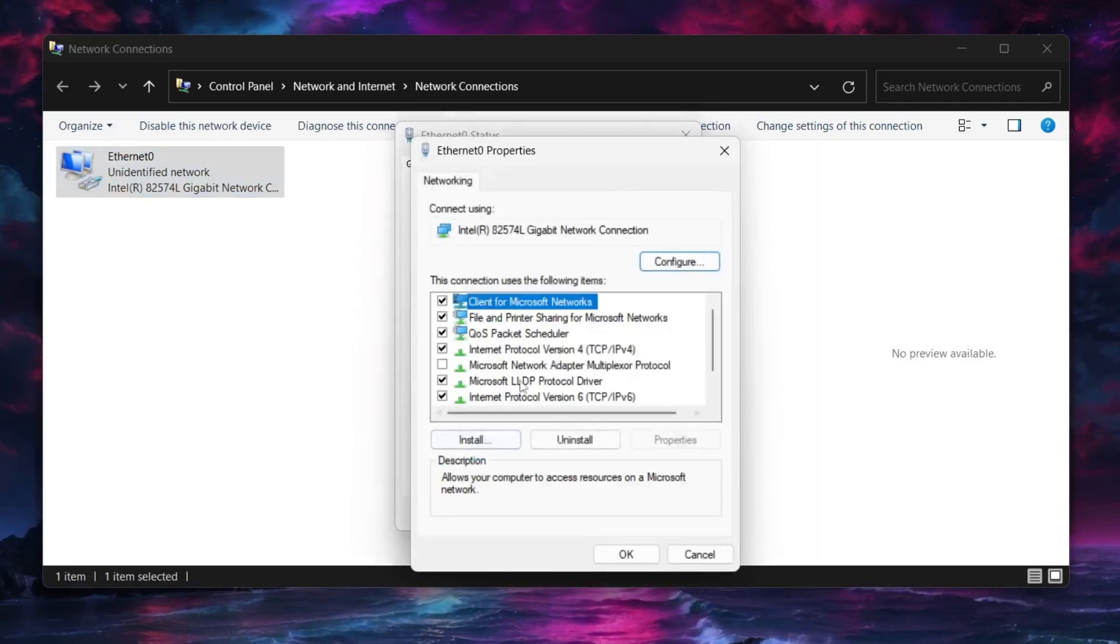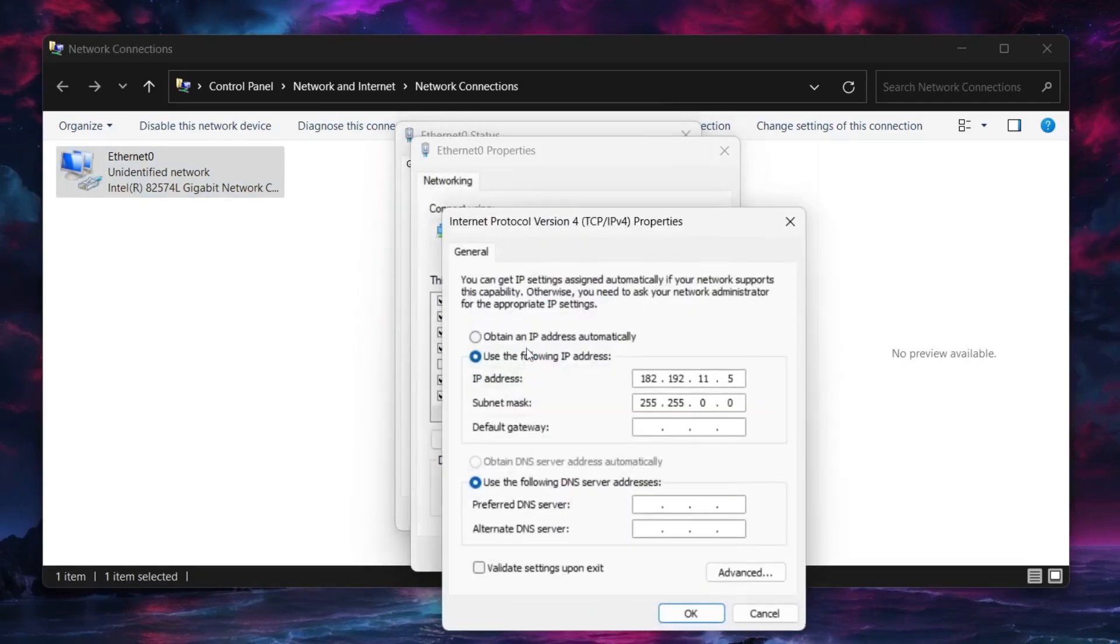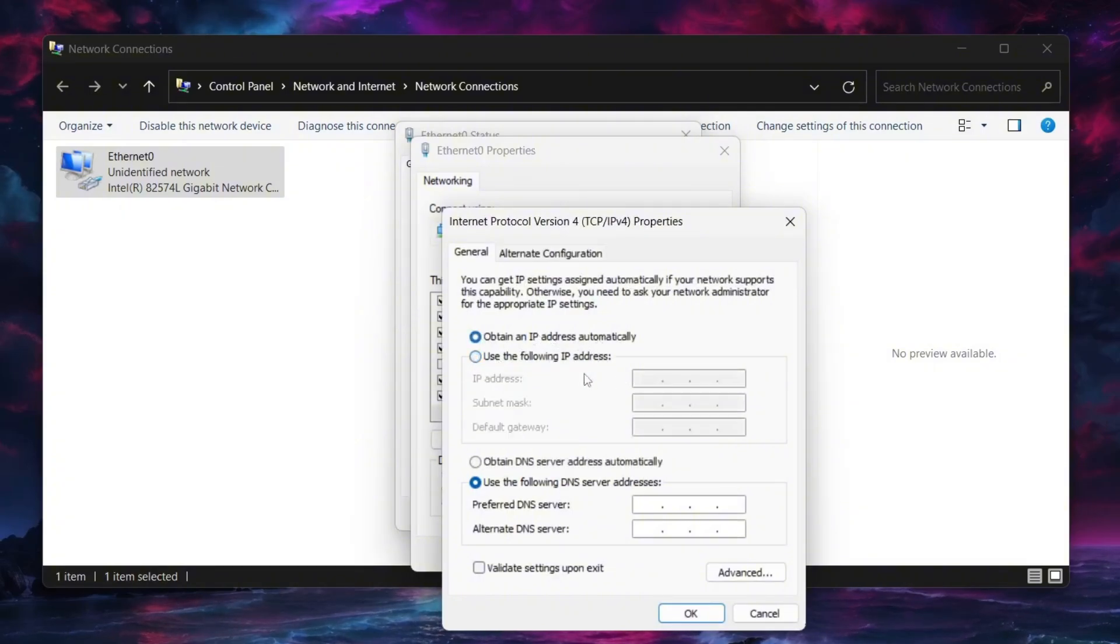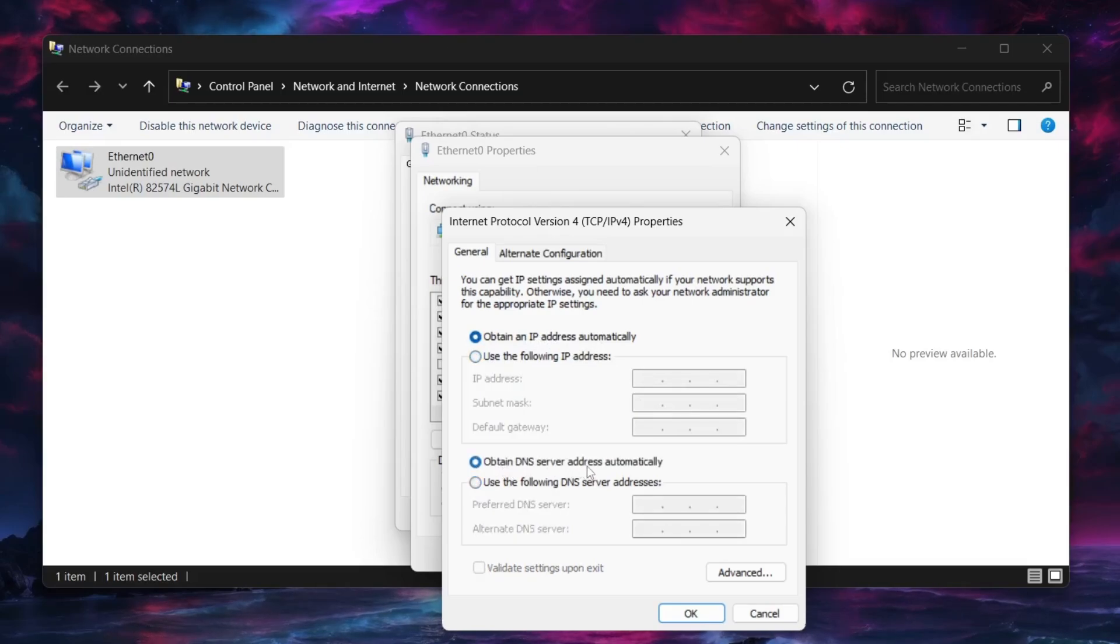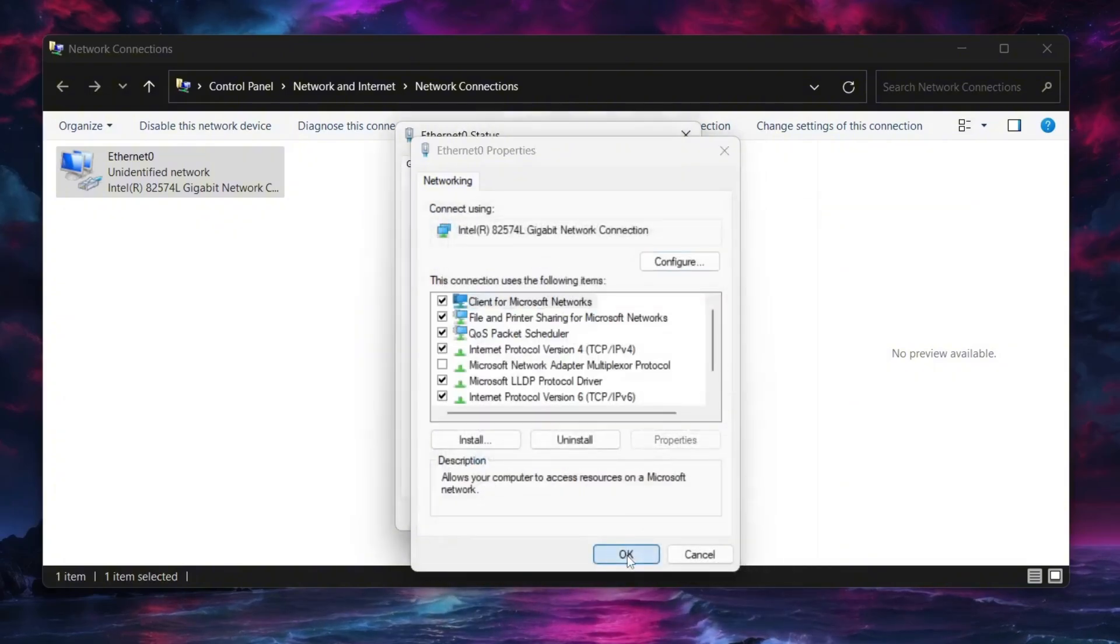Next double click on internet protocol version 4. If you're using a home router make sure that obtain an IP address automatically and obtain DNS server address automatically are selected. You don't want a static IP set here. Then click OK and OK again.